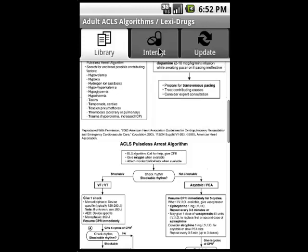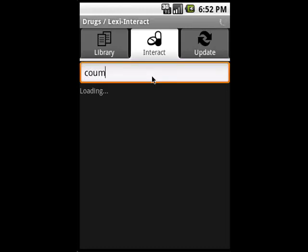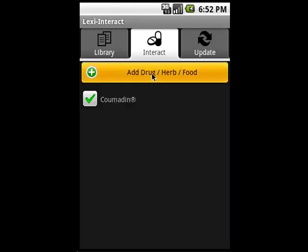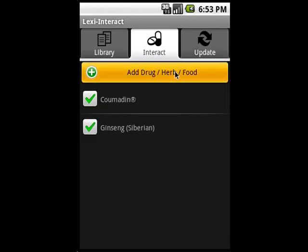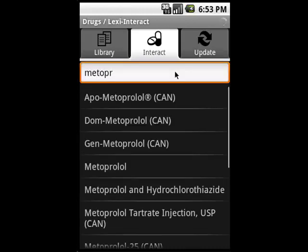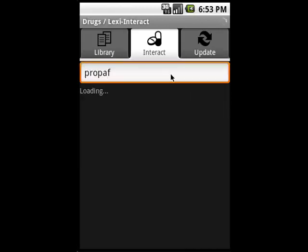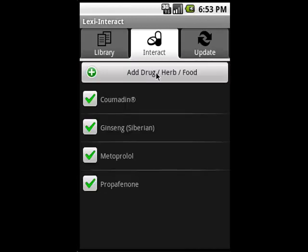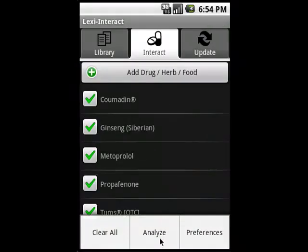Now let's say we want to perform a drug interaction. Hit the Interact tab in the middle, and we can immediately start adding medications to our interaction profile. I'll add a handful of items that I know interact — in this case, Coumadin, Siberian ginseng, Metoprolol, Propafenone, and an over-the-counter medication, Tums. When I hit the menu button and select Analyze, I'll be given the interaction levels for each of these.